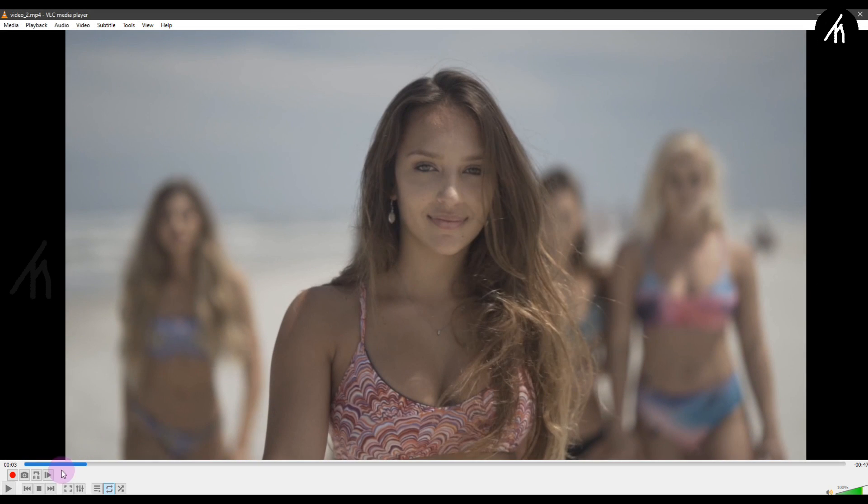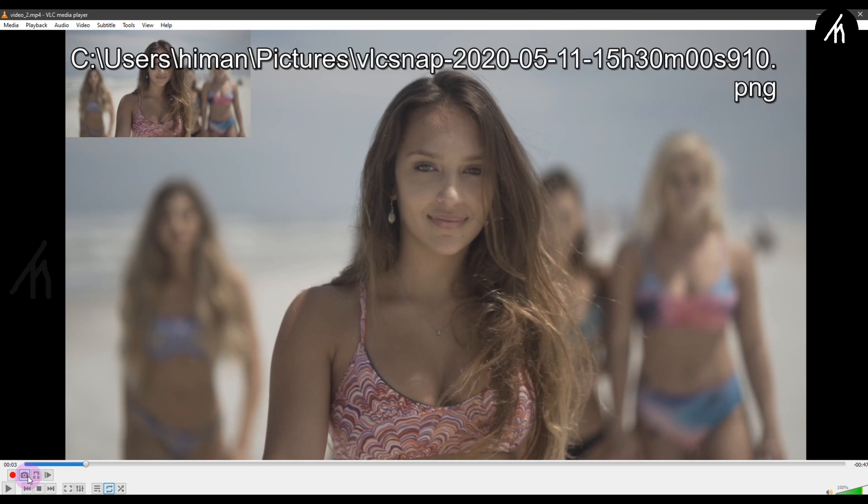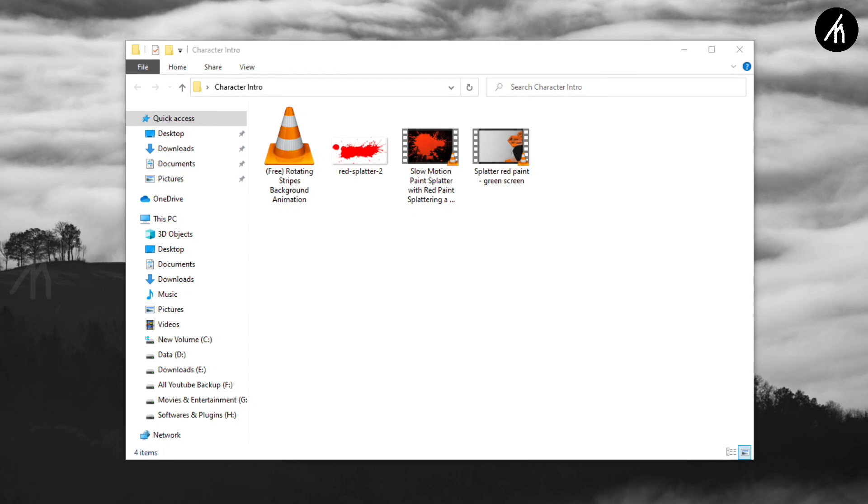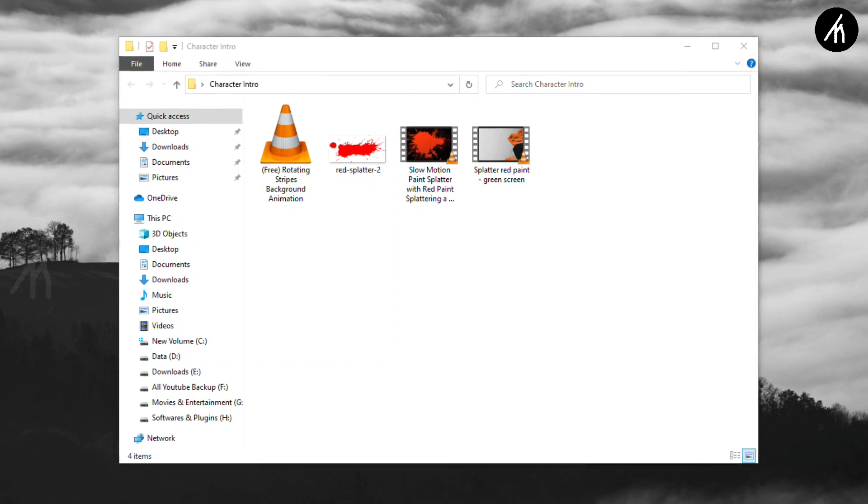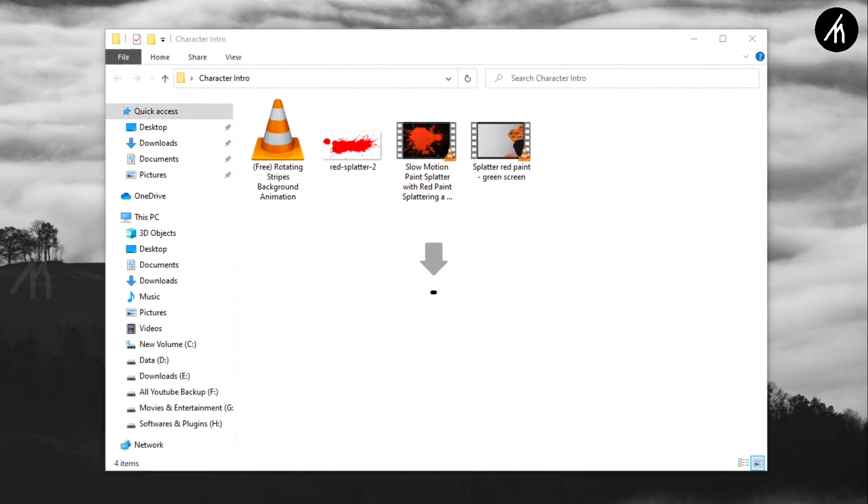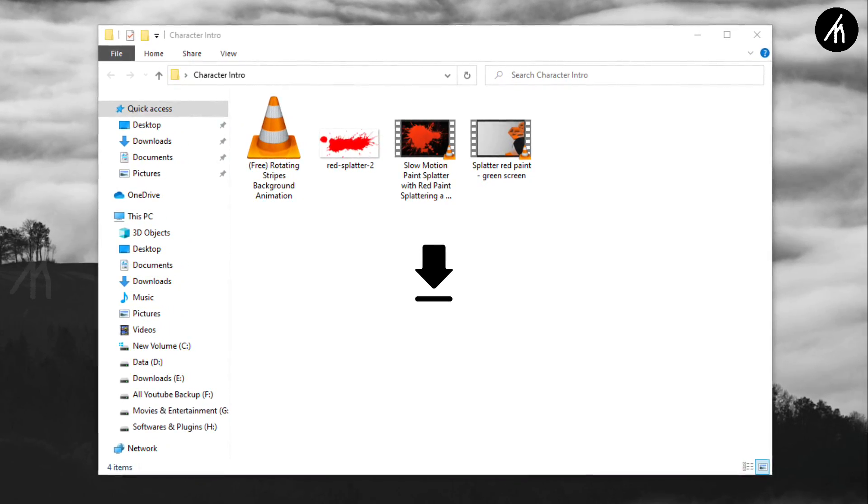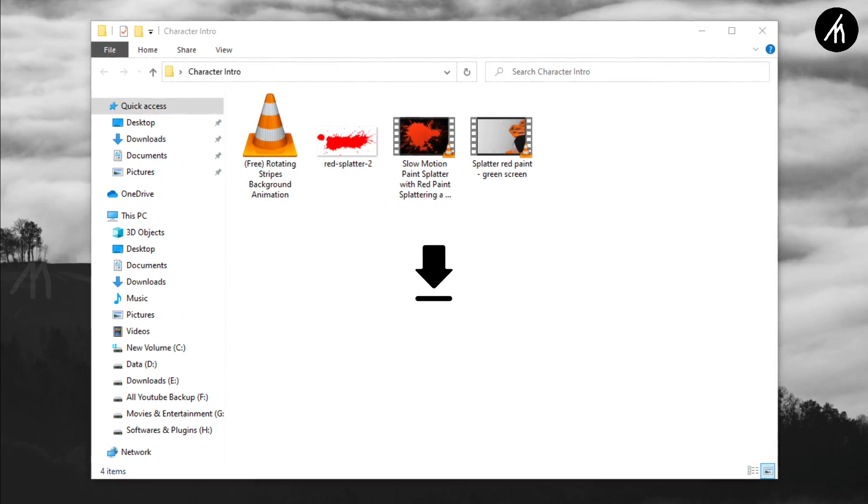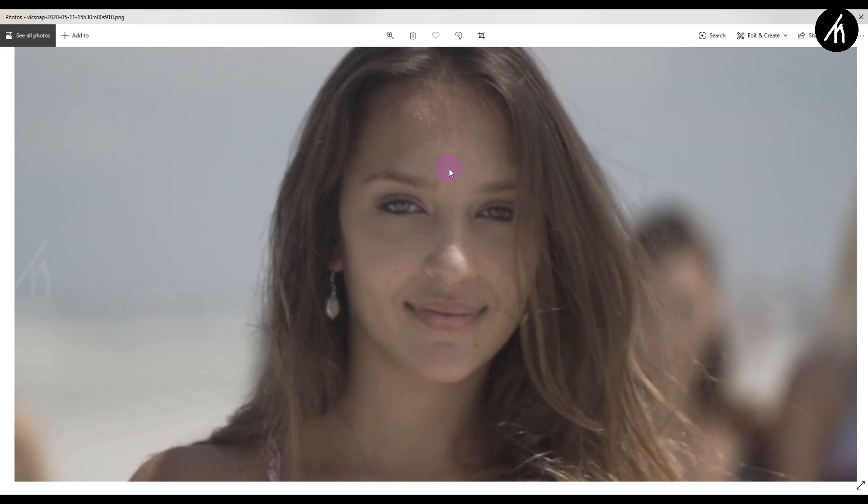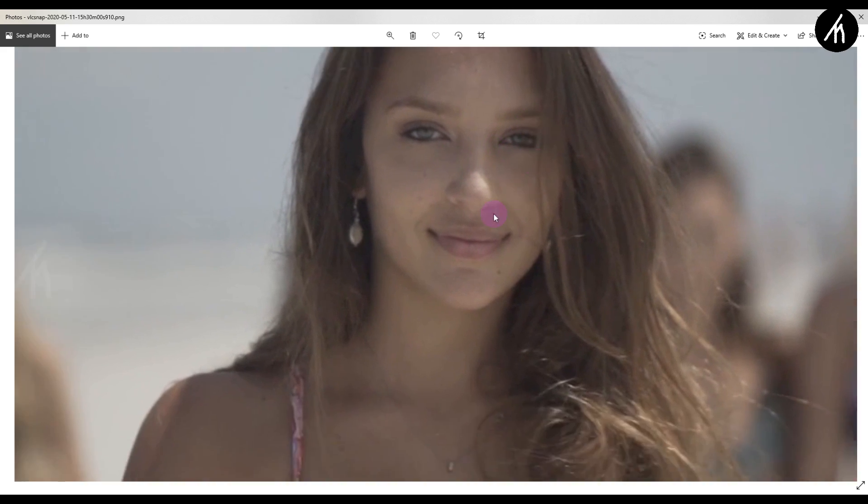So at first, take a screenshot from a particular area from your video. I recommend using VLC to do that. Also, I have provided some files to help you with the tutorial. Link to download them is in the description box below. Now it's time to remove the background from the image.